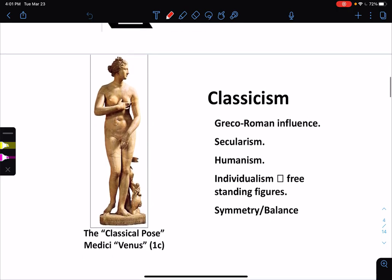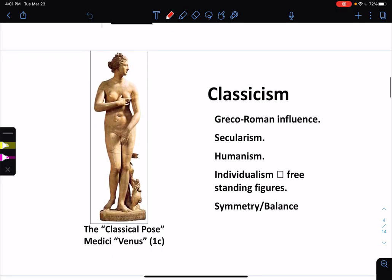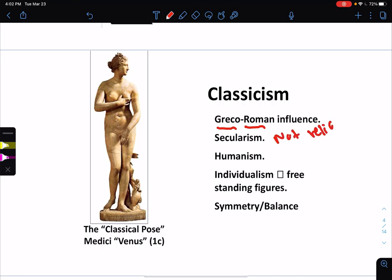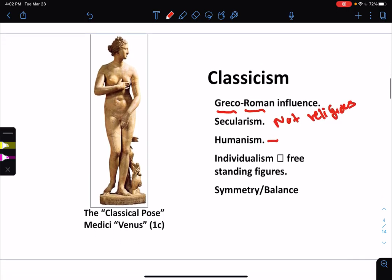Classicism refers to ancient Rome and ancient Greece — Greco-Roman. Secularism means not religious. Humanism means focus on human beings. And symmetry and balance. We're not going to focus on these for now.